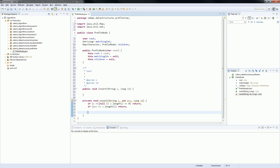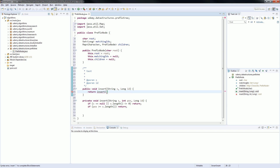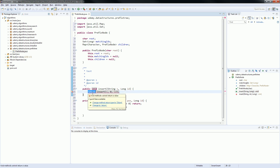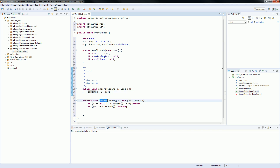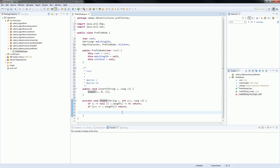Now what we need to do is: think that we have a string, we have a position, and we have the ID. When we call the first insert, we are going to call the second insert, sending the string, position 0, and the ID. When you call this insert, it's going to call the second insert sending 0 into the position. So my position will start on 0.